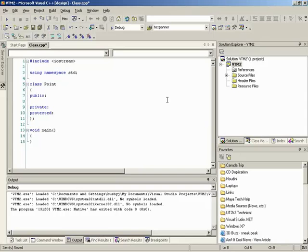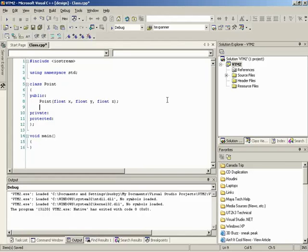The constructor is called when you first create an instance of a class object. It's defined just like a function, but always has the same name as your class and has no return type. The arguments can be anything you want — something you'll use to set the data inside. In our case, since we have X, Y, and Z, we'll say 'float f_x, float f_y, float f_z'. Inside the point class, we define these three values as our private data.